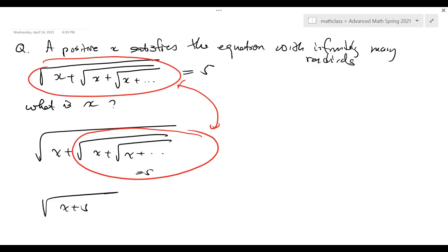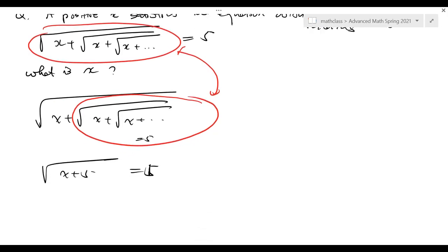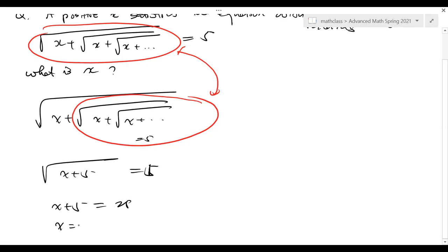So the square root of x plus 5 should be equal to 5. So the answer is: when you square it, it's going to be x plus 5 equals 25. So x is actually 20.